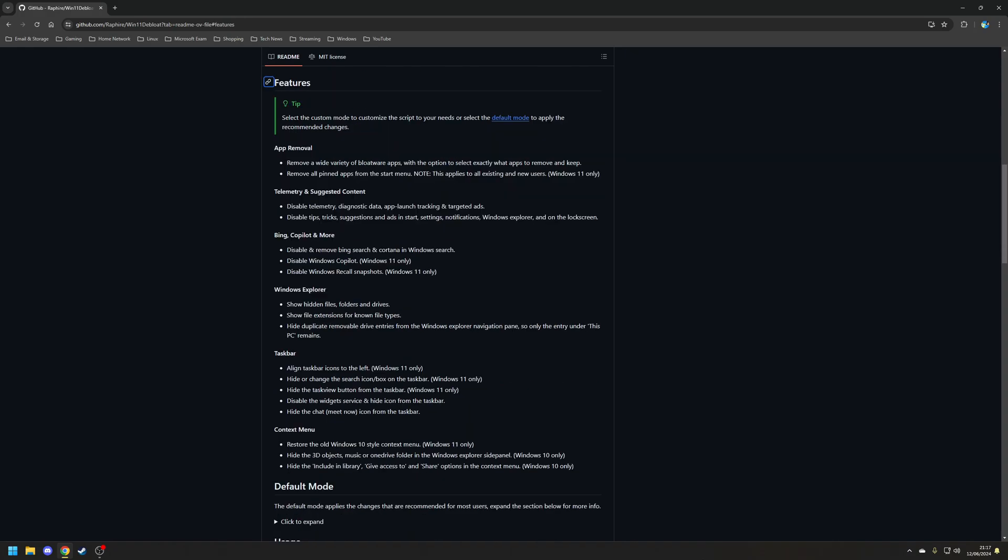By default, the tool does the following. It's going to remove a wide variety of pre-installed bloatware applications, as well as the accompanying start menu pins for all users. It also turns off telemetry, diagnostic data, app launch tracking, targeted adverts, as well as disabling tips, tricks, suggestions, and adverts in the start menu, the settings application, the notification center, Windows Explorer, and more recently, the lock screen.